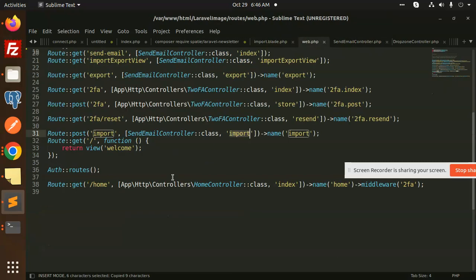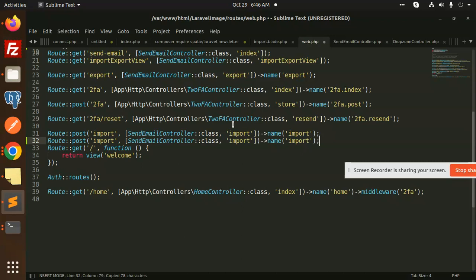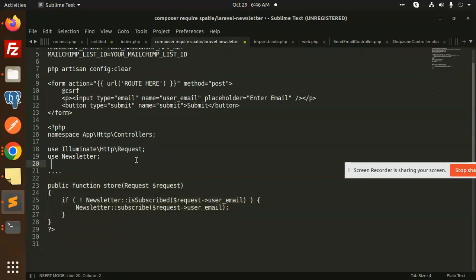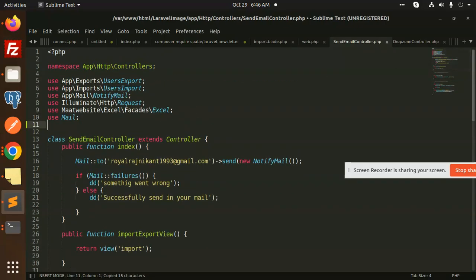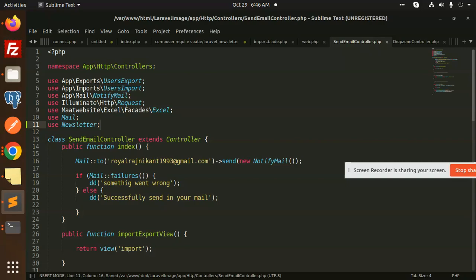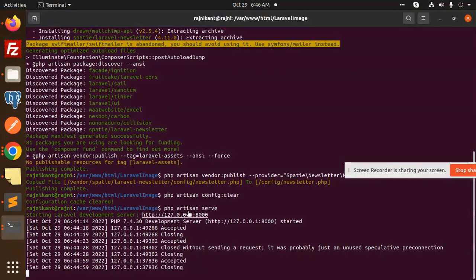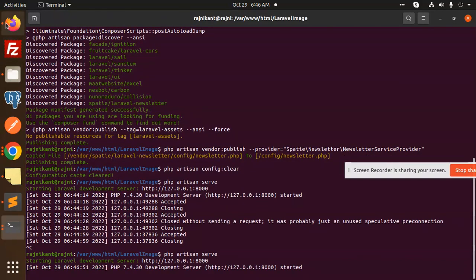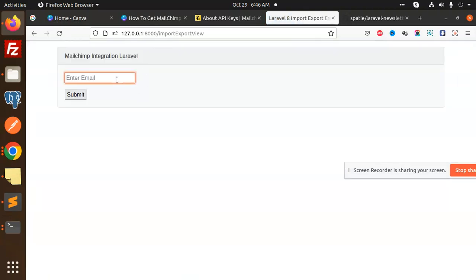I'll add the MailChimp function here. Going to web.php, we'll use a POST route for MailChimp with the function name also MailChimp and the route name also MailChimp. This is done. I also forgot to add the newsletter use statement, so let me add that now. Done.